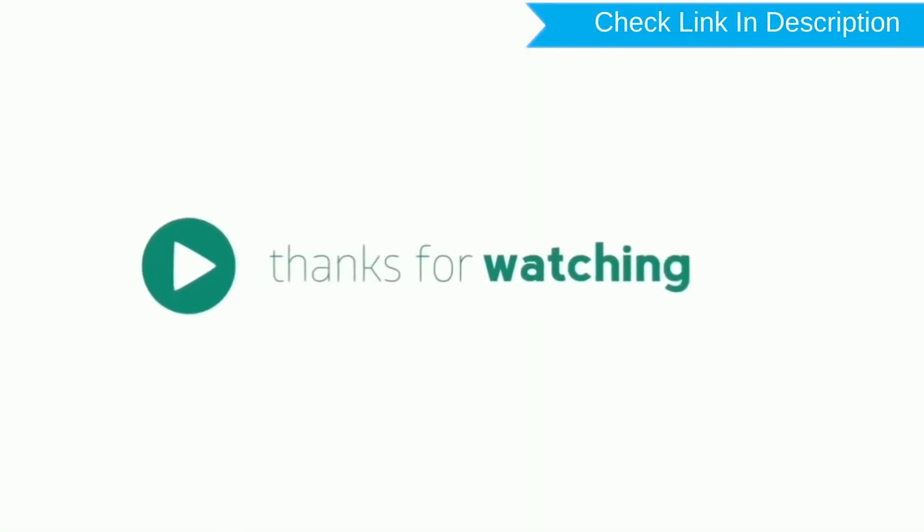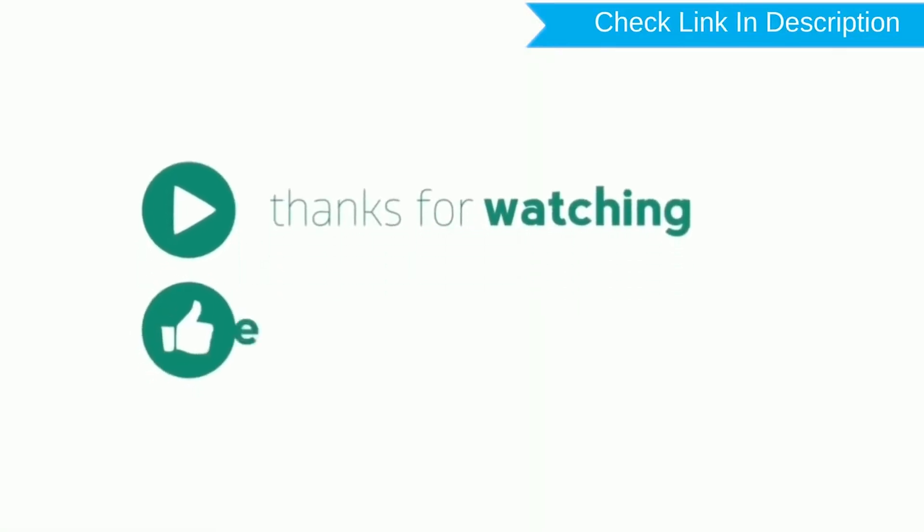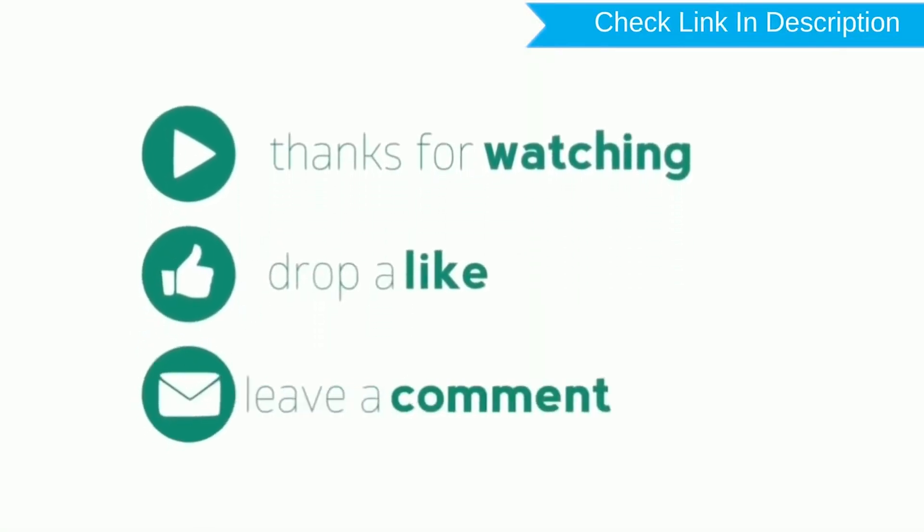Thank you for watching. Please like, comment, and share.